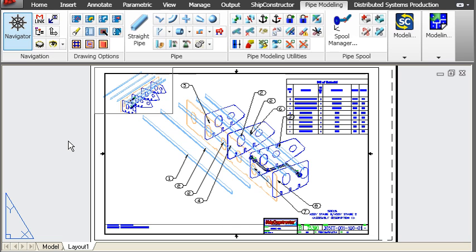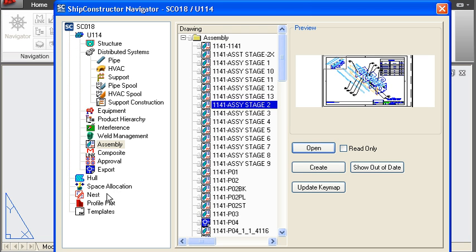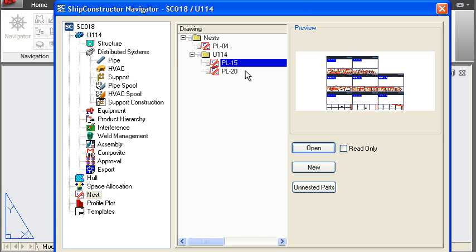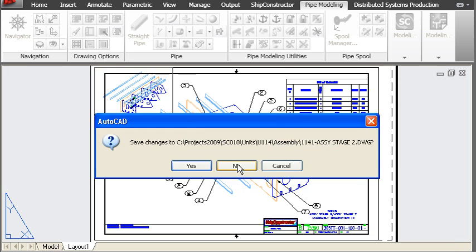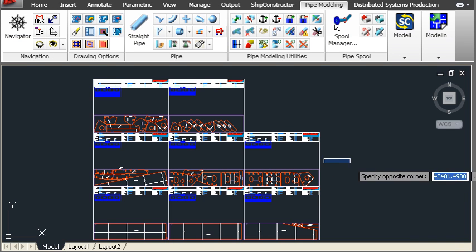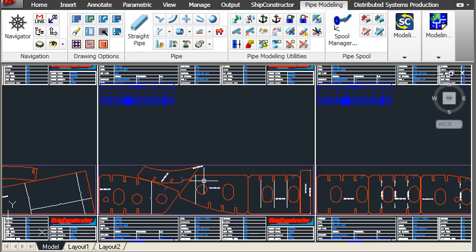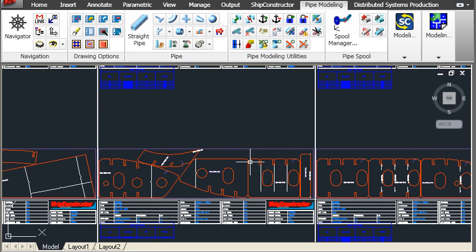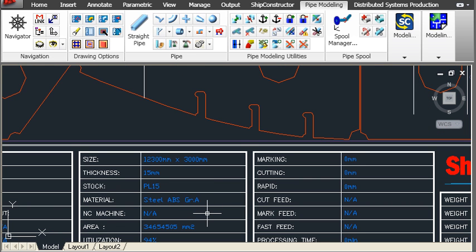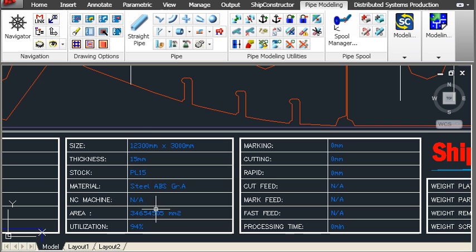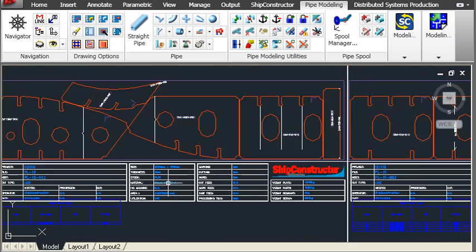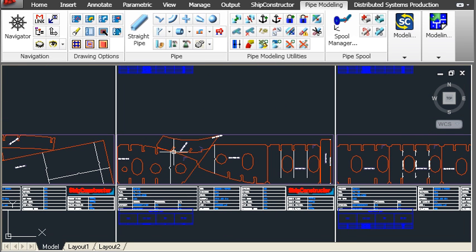Moving on from assembly drawings, we can go to other production outputs such as a nest drawing. We can see that this nest drawing contains large parts that have been nested onto a plate, and we can go ahead and nest smaller parts later. Zooming in for a closer look, we have all detailed information about the plate being nested, including the utilization rate and other information about the dimensions of the parts in the drawing.